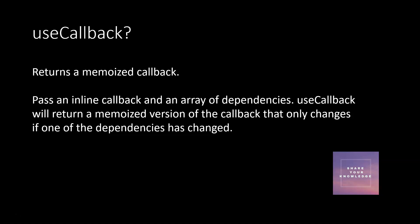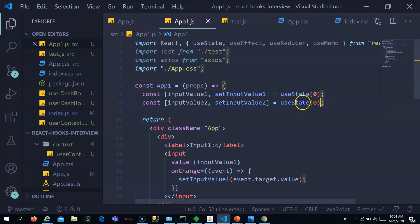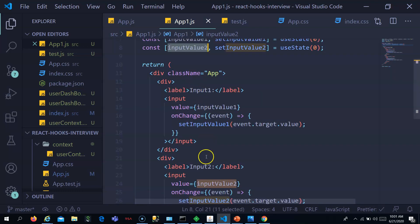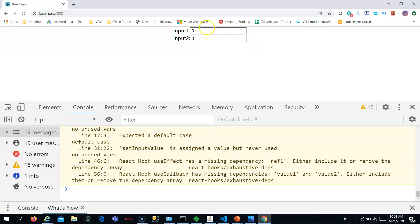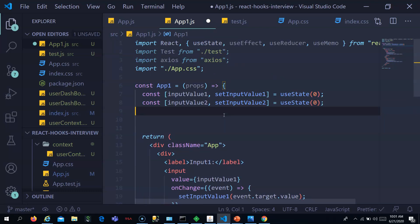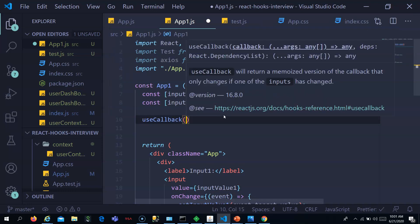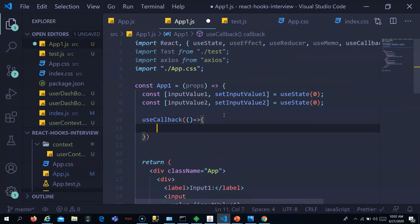Let's understand it with an example. I have two useStates — inputValue1 and inputValue2 — and two input elements for these states. In the browser you can see input one and input two with some values. Now let's create a function using useCallback — useCallback needs to be imported.